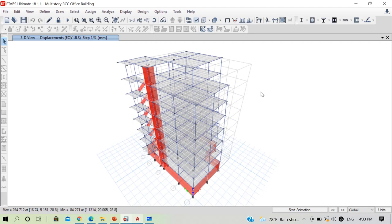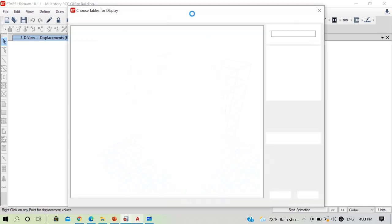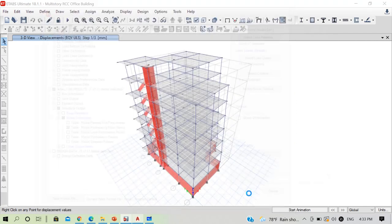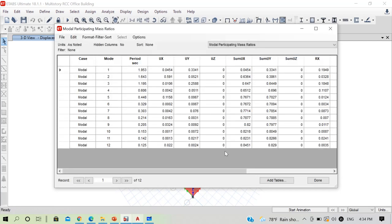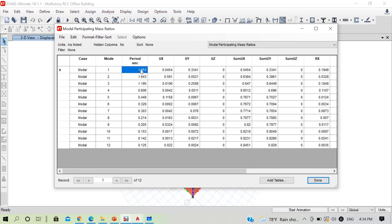Go to Display > Show Tables (or Ctrl+T), then Analysis Results > Structure Output > Modal Information > Modal Participating Mass Ratios, and click OK. Currently there are 12 modes. The fundamental time period is 1.953 — this seems a little high for our case. The first mode shows about 33% mass participation in Y-direction translation, which is very low.